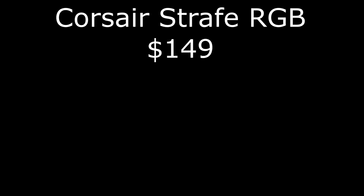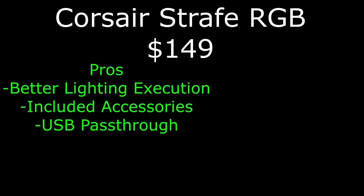Moving on to the Corsair Strafe RGB, which still retails for $149. Pros, it emits the lights brighter and more effectively. It includes a wrist rest, keycap puller, FPS, and mobile keycaps, and there is a USB pass-through.